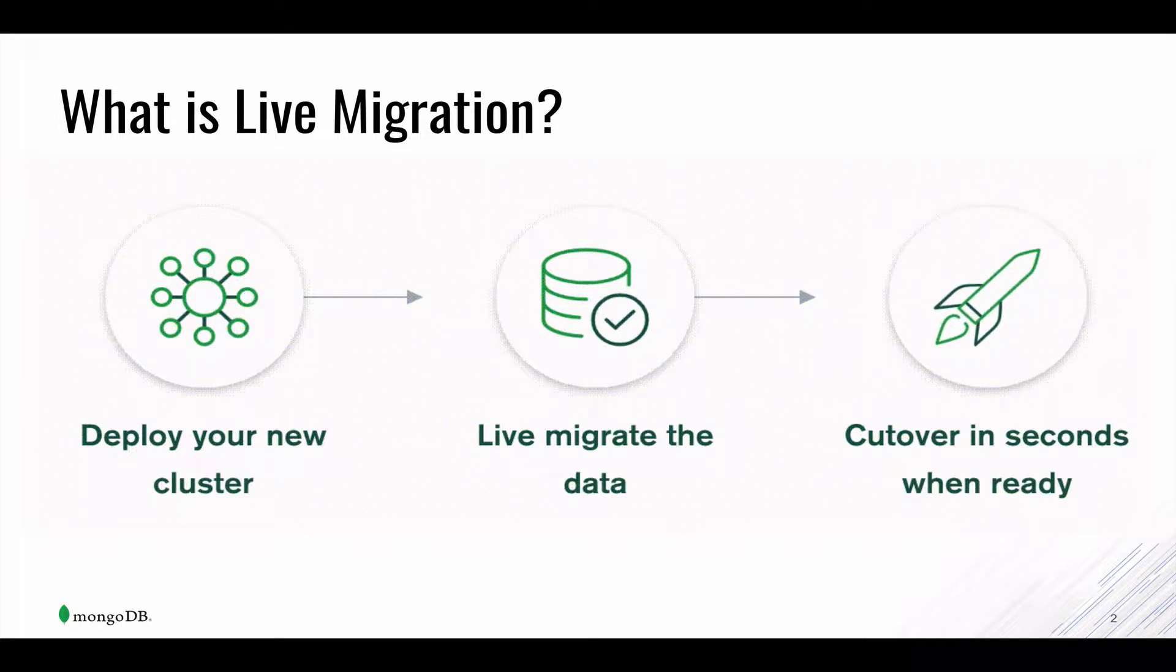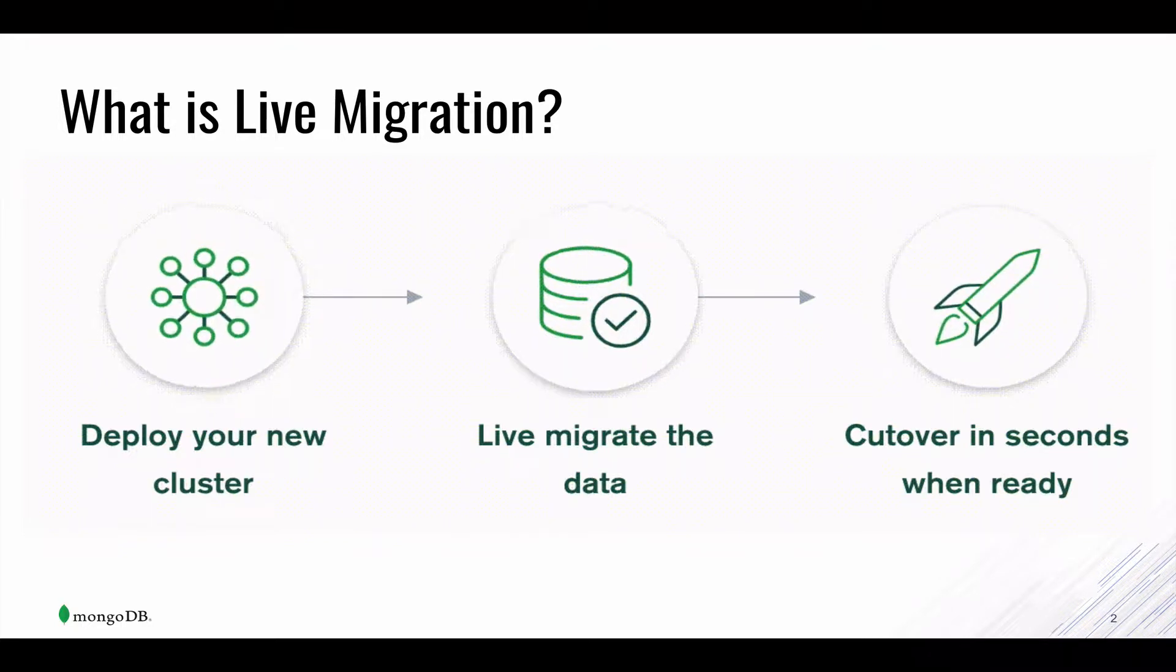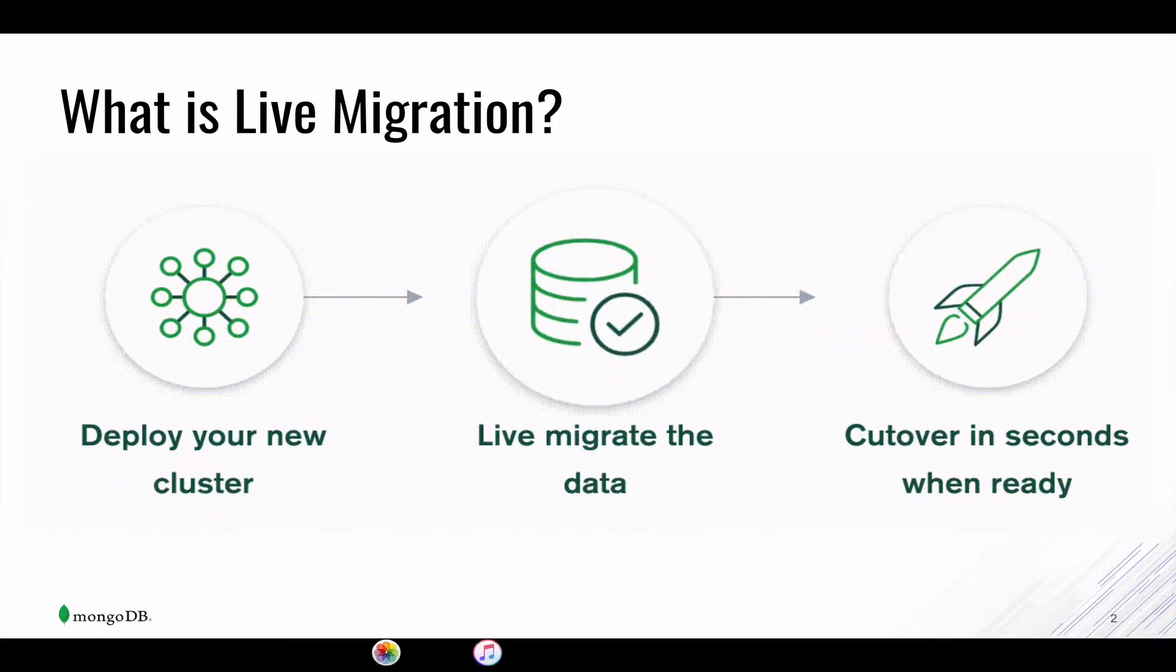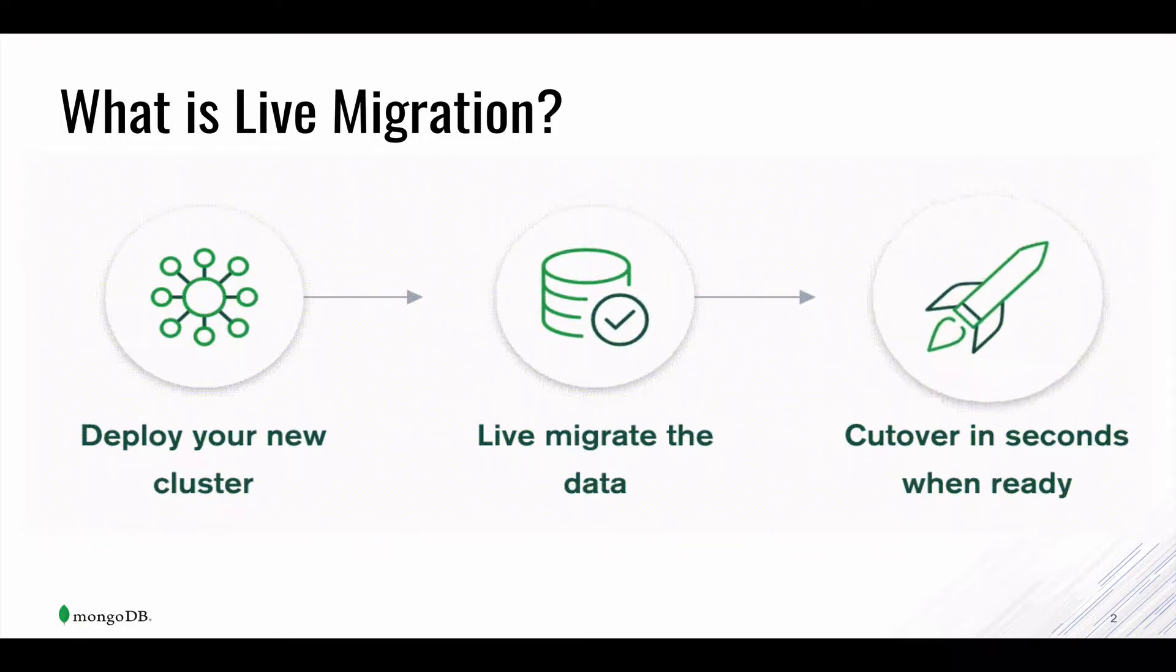When you are ready, change the connection string from your application from your source database to the Atlas cluster, and the migration is complete.